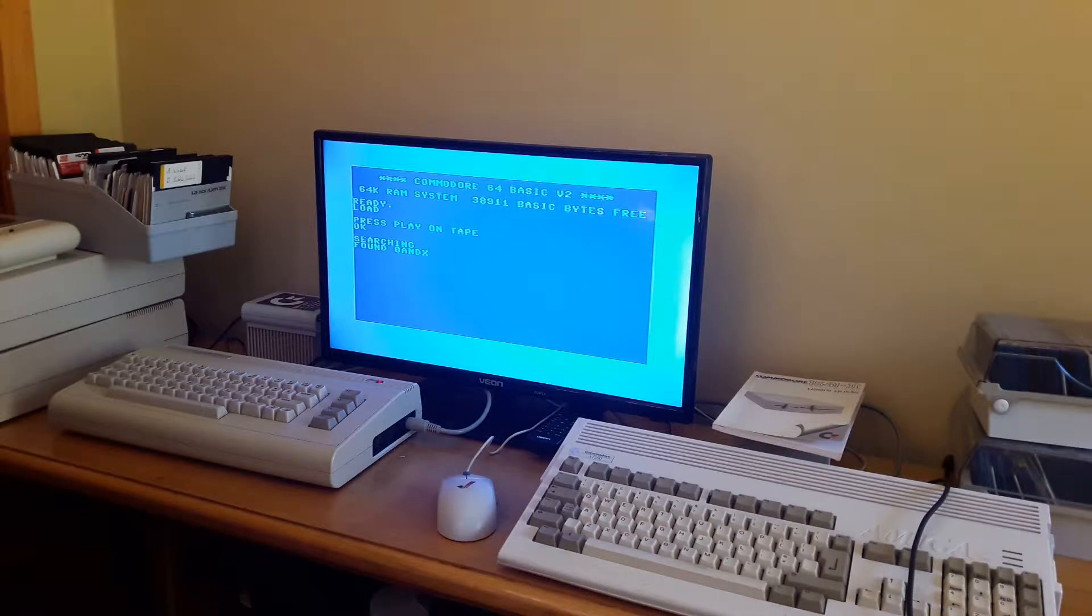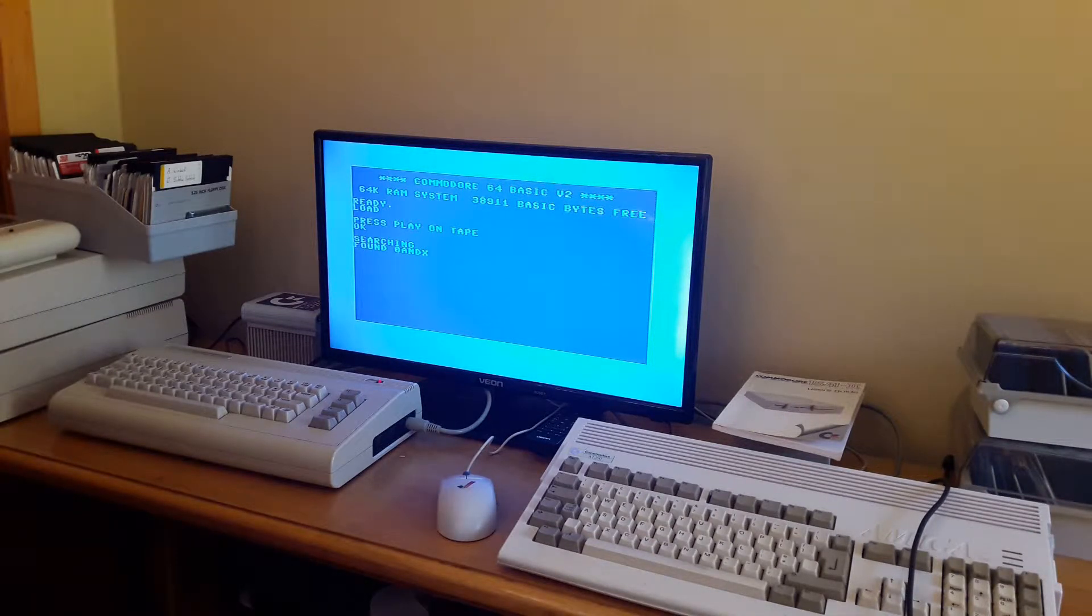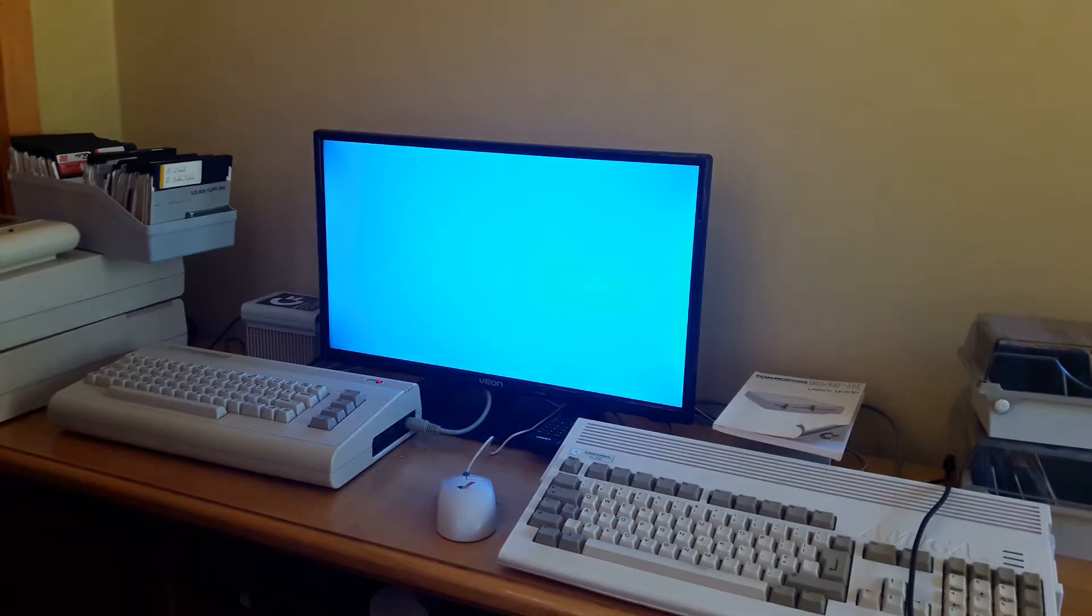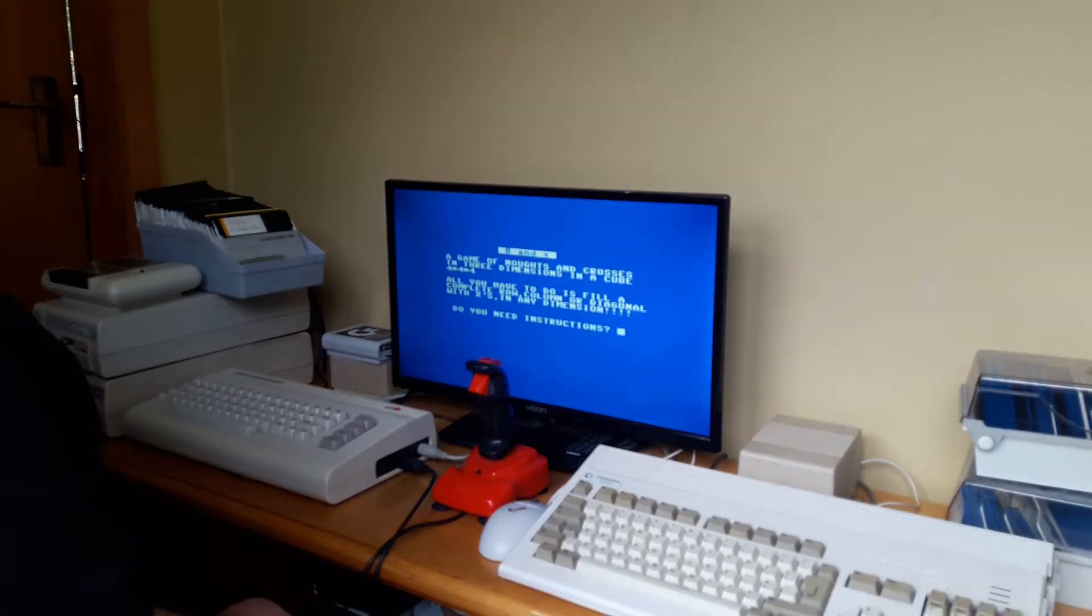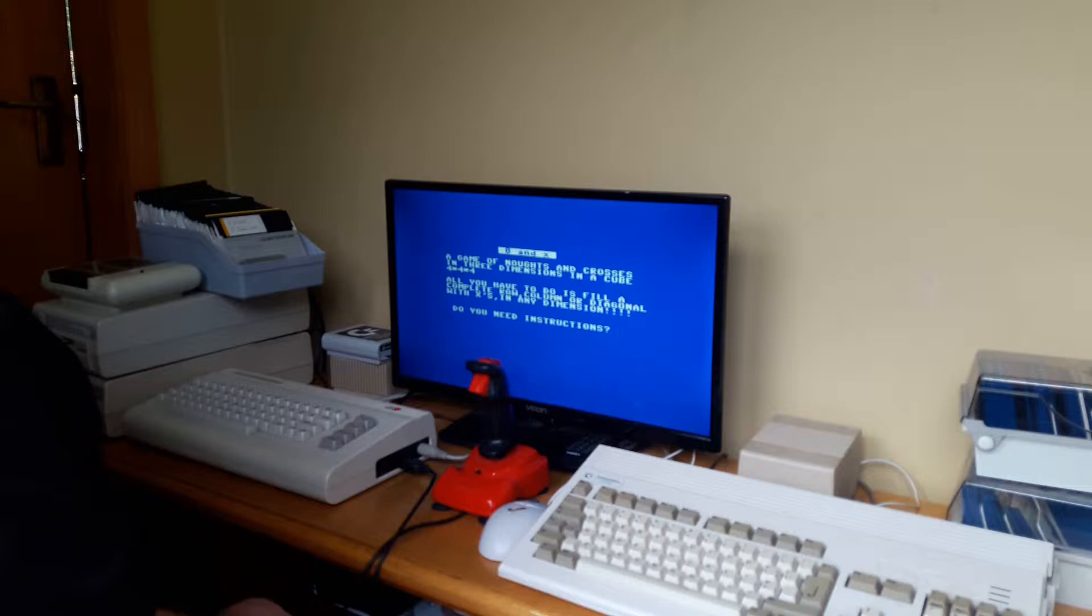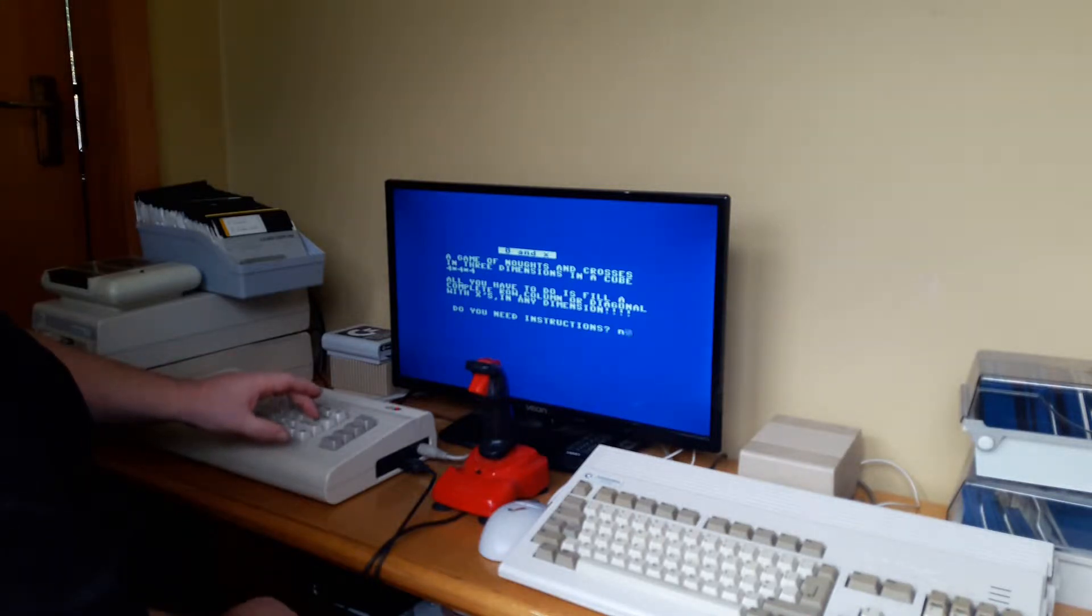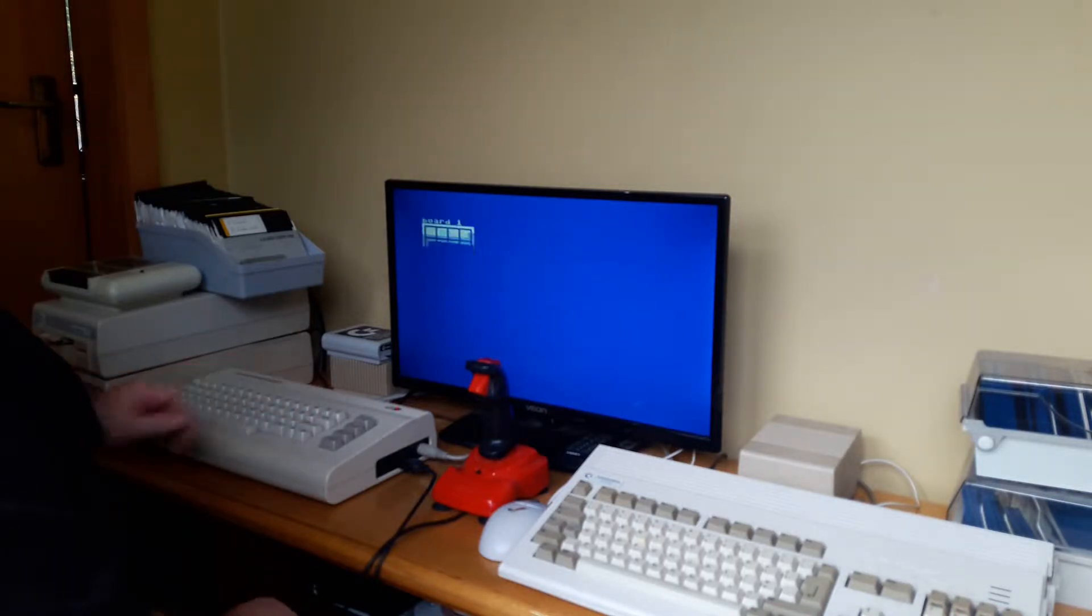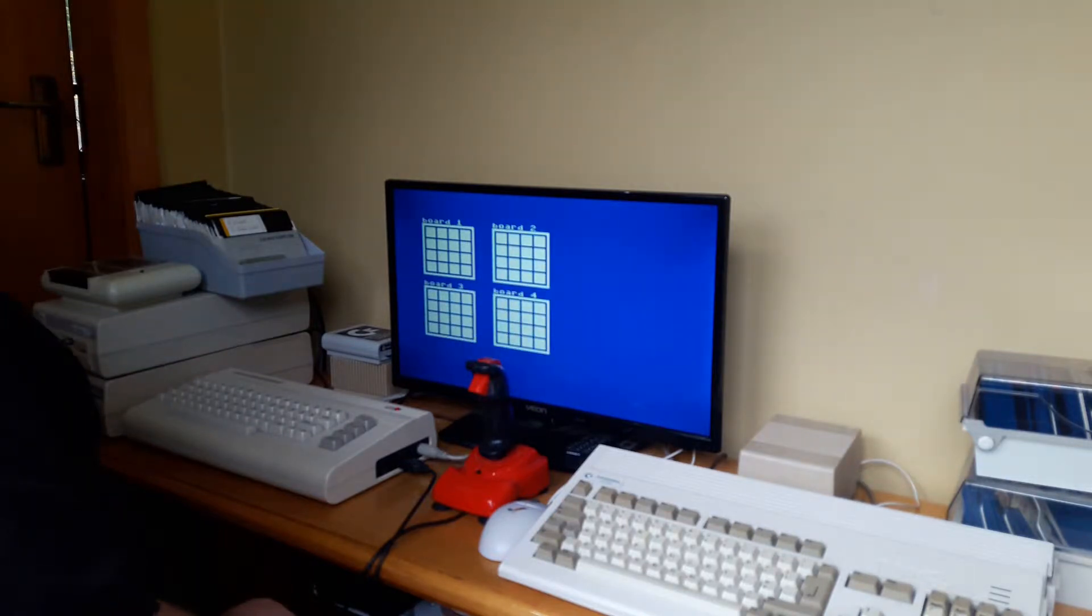Well, we have found Noughts and Crosses. Well, we'd better fast forward again. Do I want instructions? No, I think I'll just wing it. Do I want to go first? Yeah, why not?